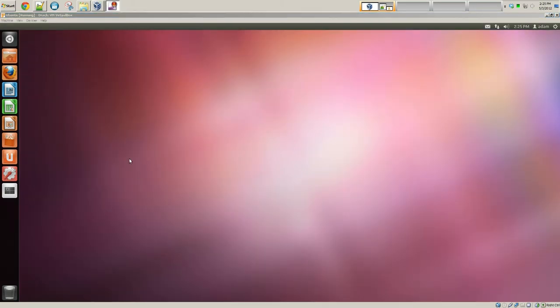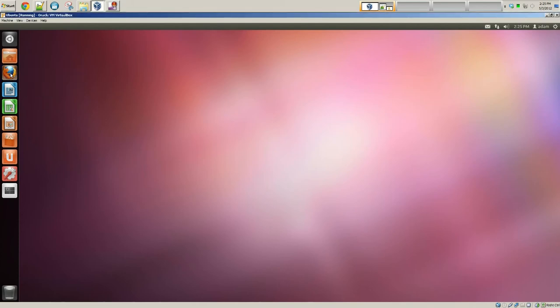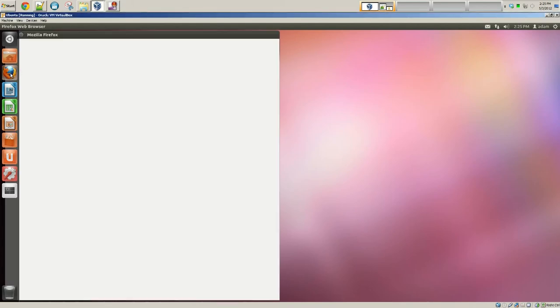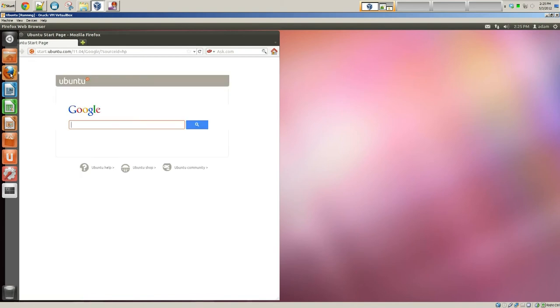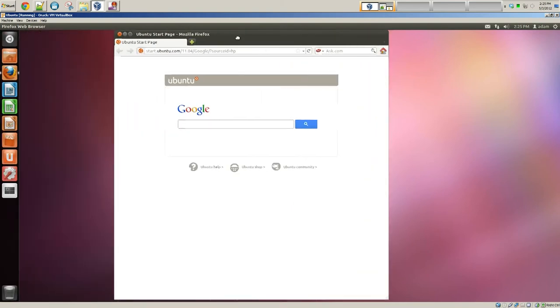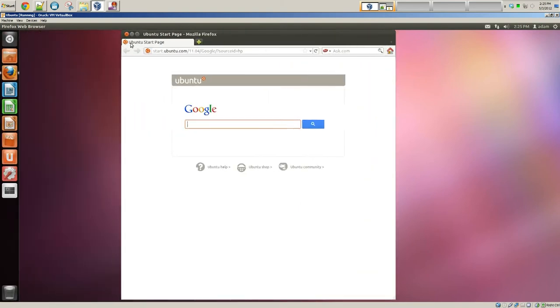Okay, that's pretty much it. You have a full-blown operating system installed. It should work just like a normal operating system would or the normal Ubuntu install. Things may feel a little bit slower, obviously, as already stated, because you're running two operating systems at once.